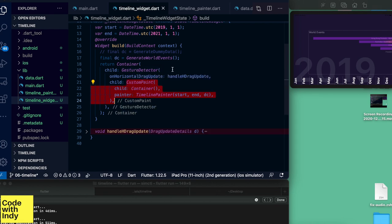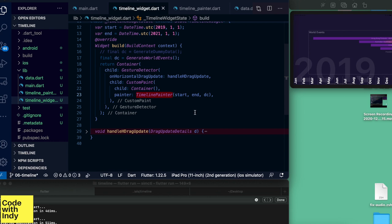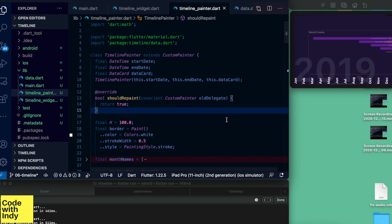The GestureDetector is there because we want to handle gestures like dragging back and forth, all inside a container. The custom painter object, which is the TimelinePainter, has a few parameters: start date, end date, and some data. In basic terms, what we want to do is draw months from start to end horizontally. TimelinePainter is an immutable class, meaning the data passed in won't change.